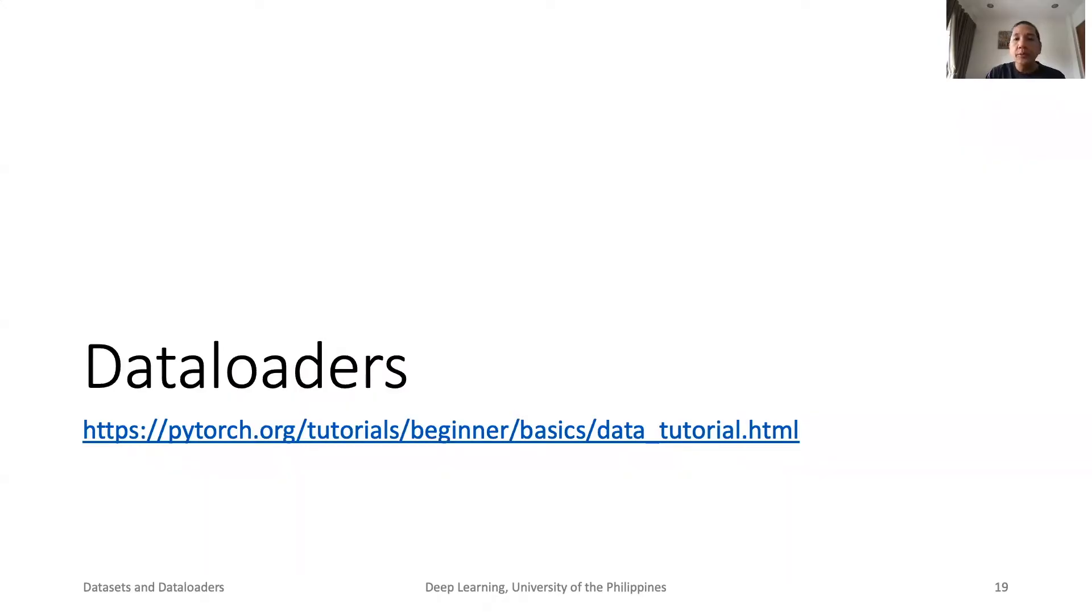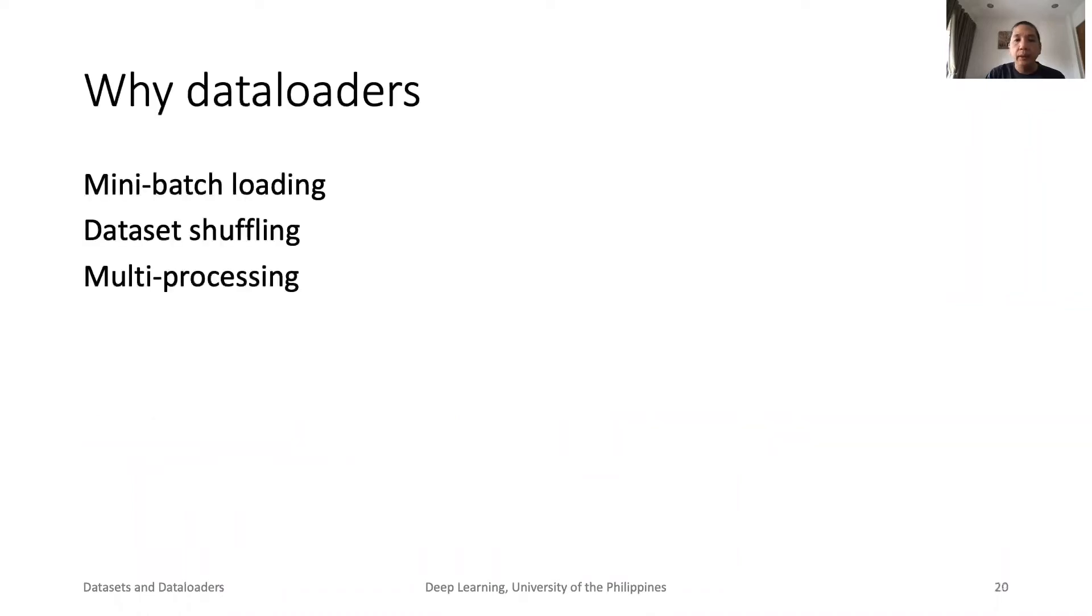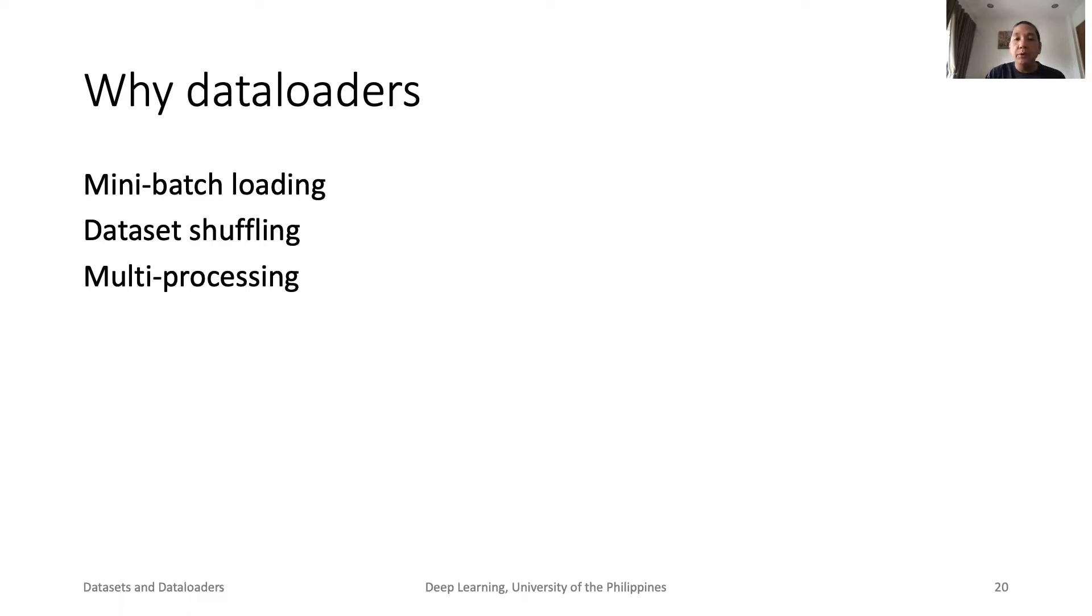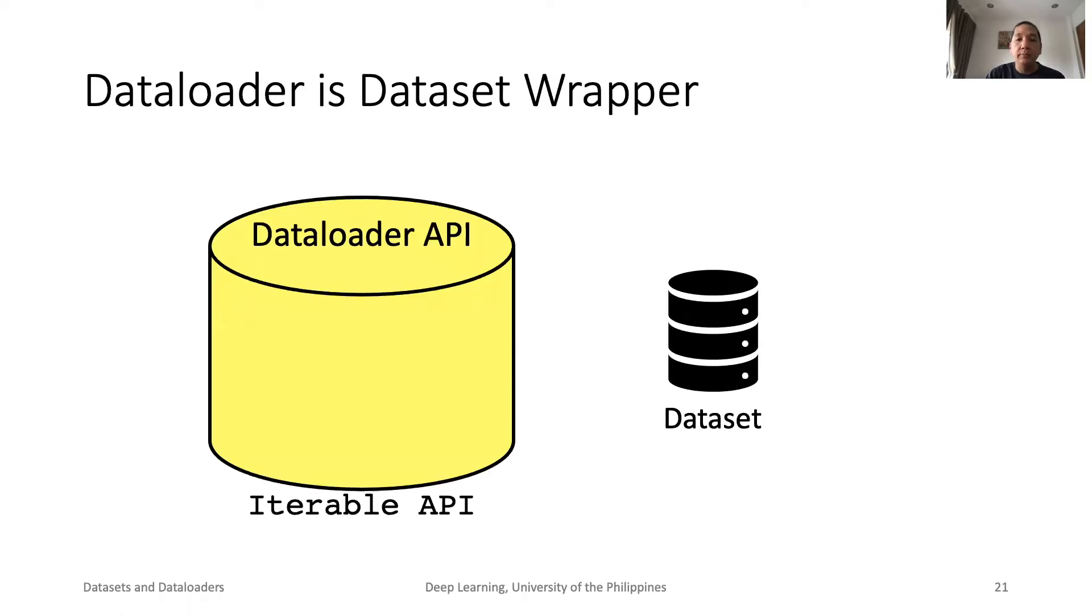Once we already have a dataset, we can now wrap it in a data loader. Why do we need to wrap it? Because data is served by batch. Furthermore, there are common routines that are useful for training such as shuffling that dataset is not supporting. In multi-core systems, simultaneous access of dataset must be supported to avoid inconsistency and deadlock.